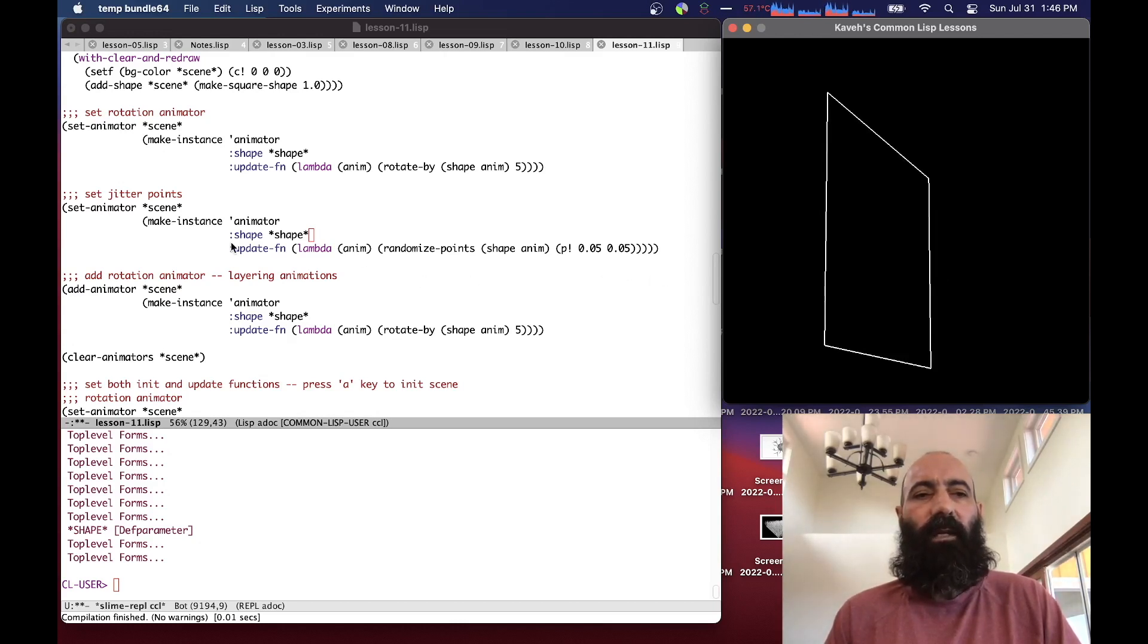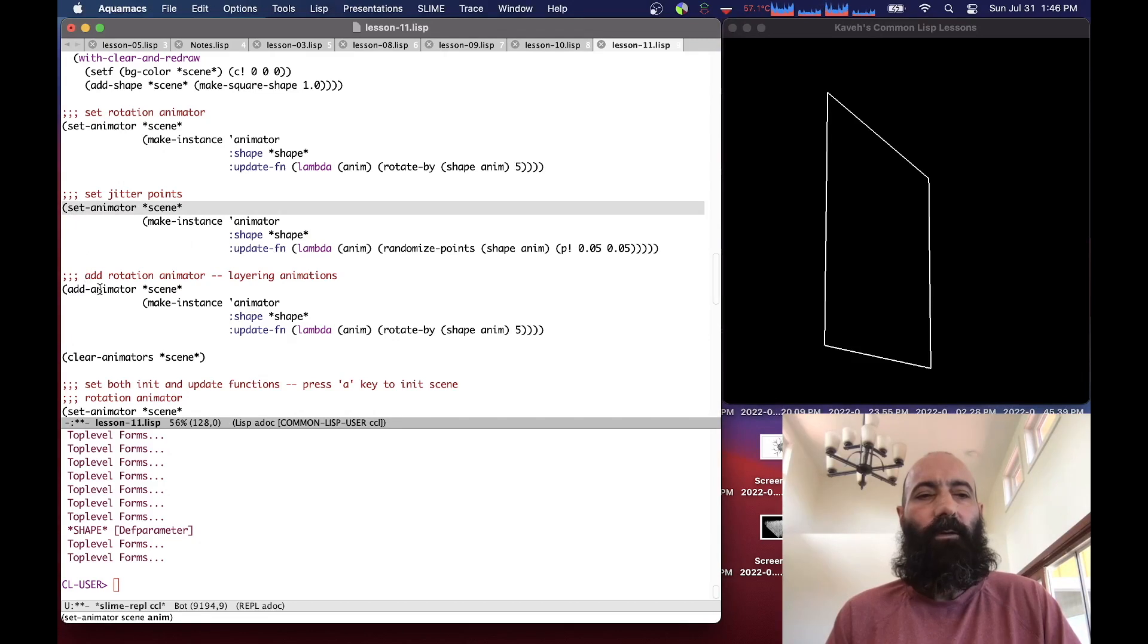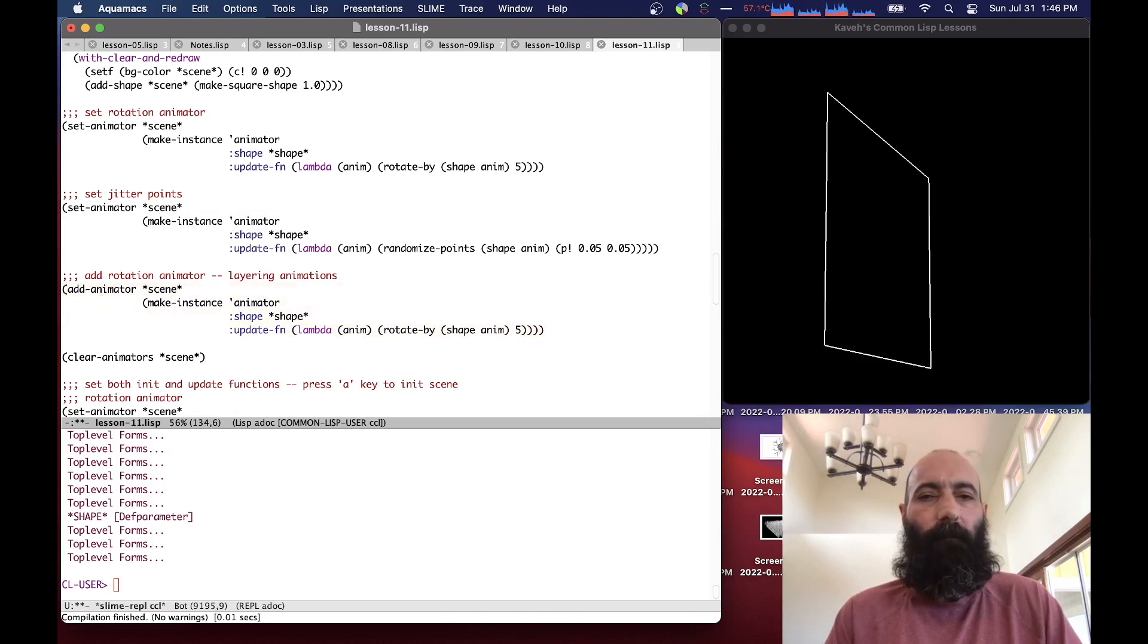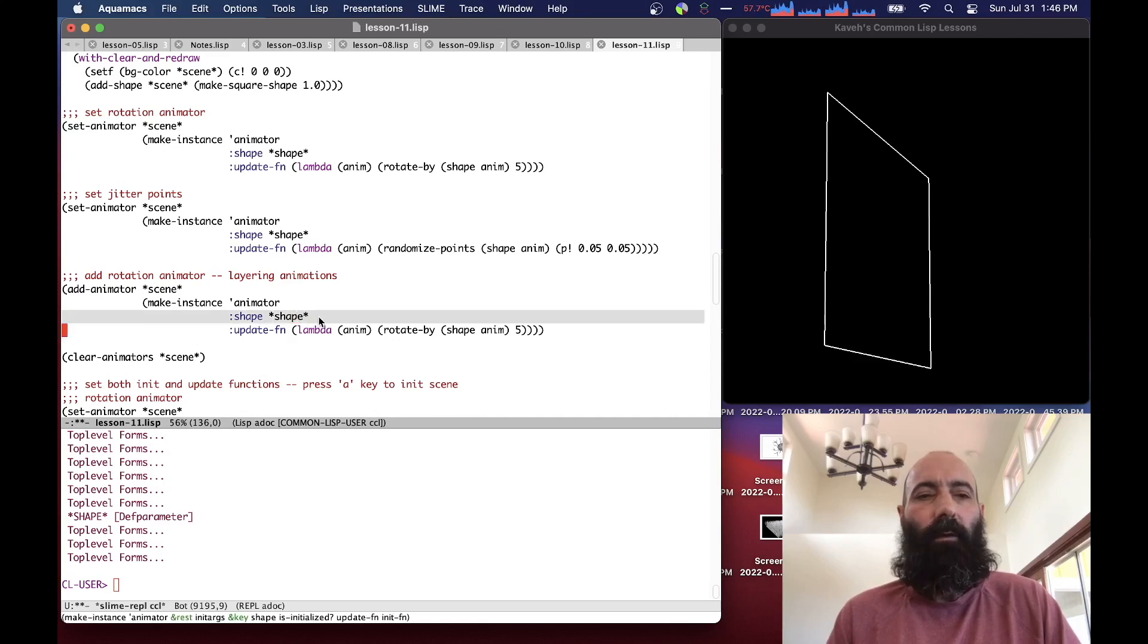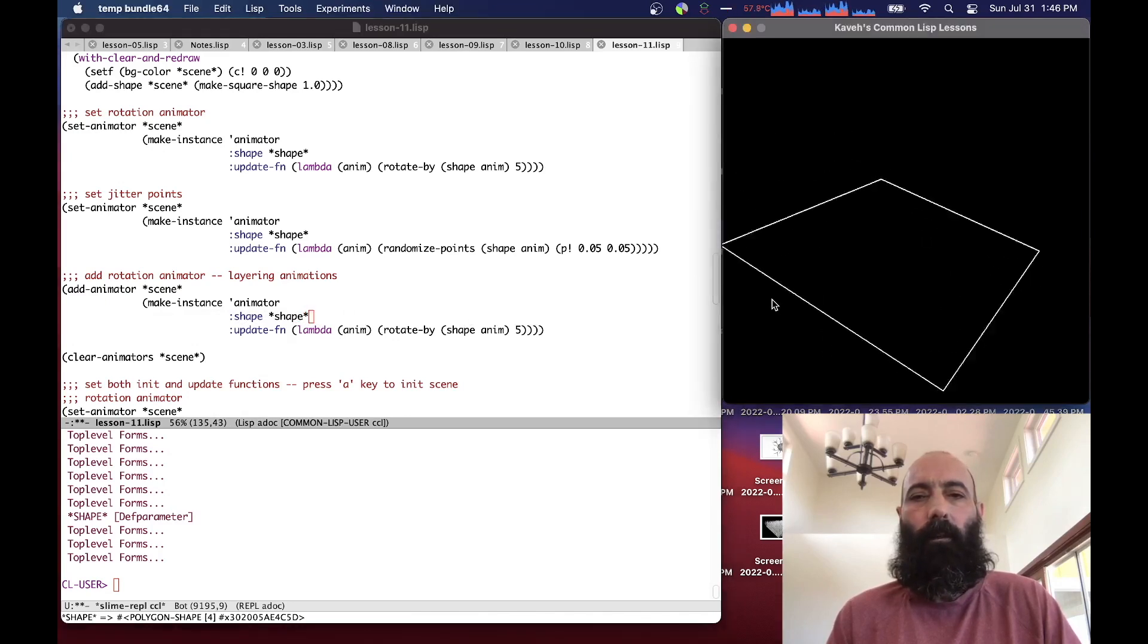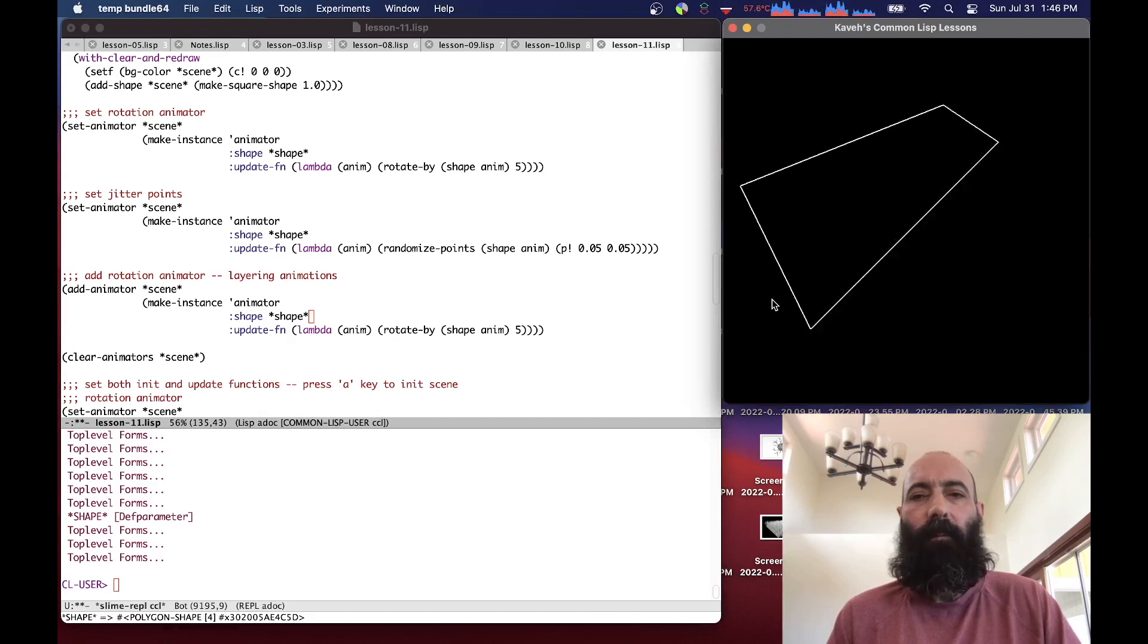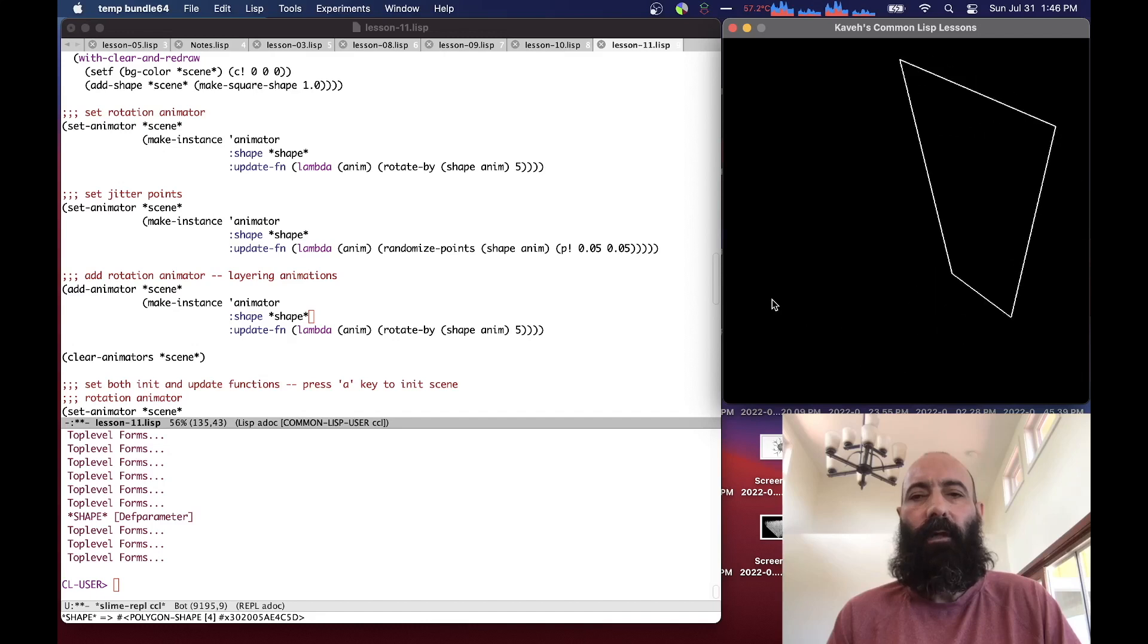Currently we have an animator that does the randomized points. So if instead of set animator, I do an add animator with my rotation, there'll be two animators in the scene and they'll both apply to our shape. We have two animators now working on the same thing. One is doing the rotation, one is doing the randomized points. We can see that the rotation is happening at the same time as the points are being randomized.